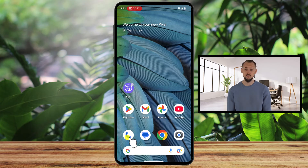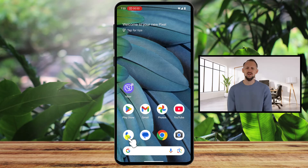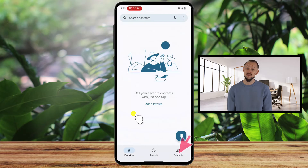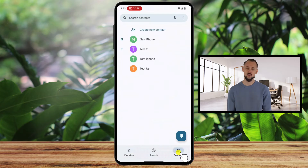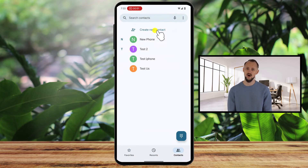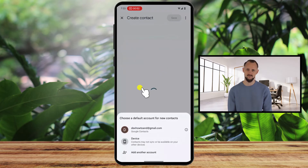To add a contact on Viber using the Contacts app, open the Contacts app on your Android phone. It's usually located on the home screen, but if you can't find it, you can use the app drawer to search for it. Tap the Contacts tab if you are not on it. Once you're in the Contacts app, tap the Create New Contact button. This will open up a new contact form.